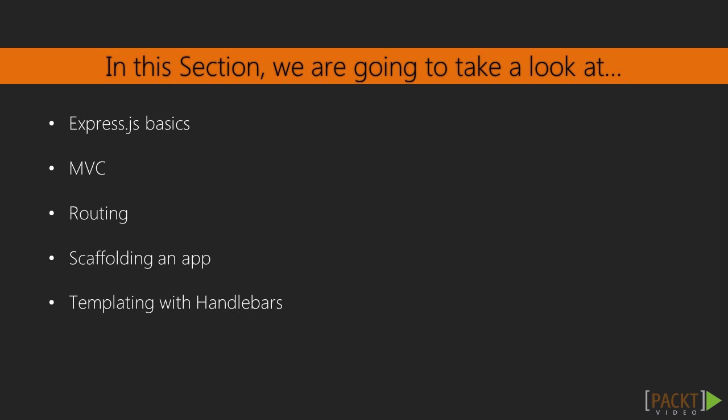We will also learn what is routing and how we can define routes to have dynamic applications. Then, we will start building our sample application by generating its skeleton and adding user authentication.